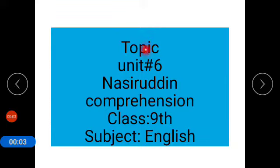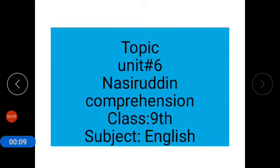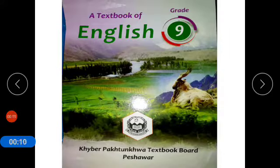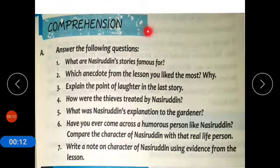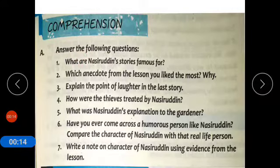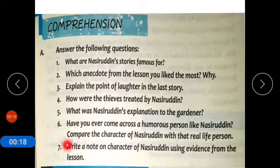Assalamualaikum students. Today's topic is unit number 6, Nasiruddin. Today we will do comprehension, class 9, subject English. Book for class 9. Now coming to comprehension. Answer the following questions — there are 7 questions. We will attempt question number 1 to 5 and then question number 7.